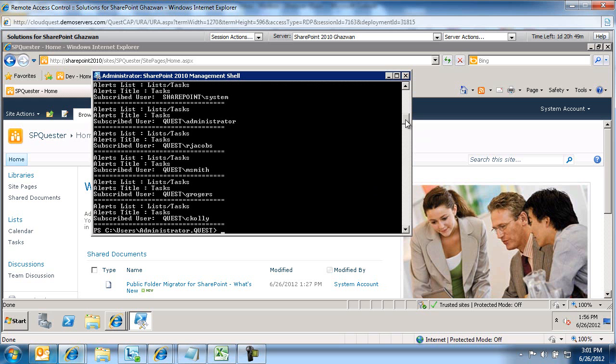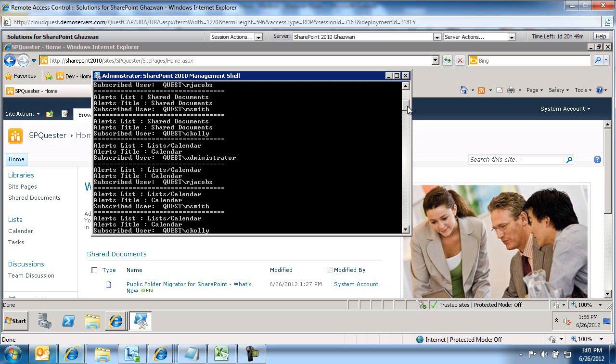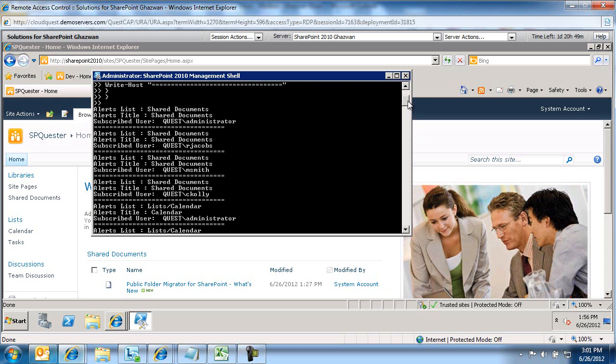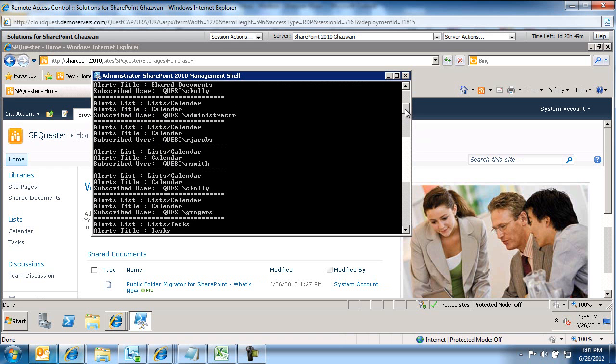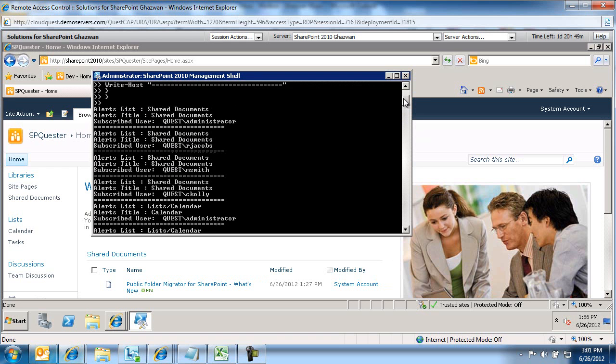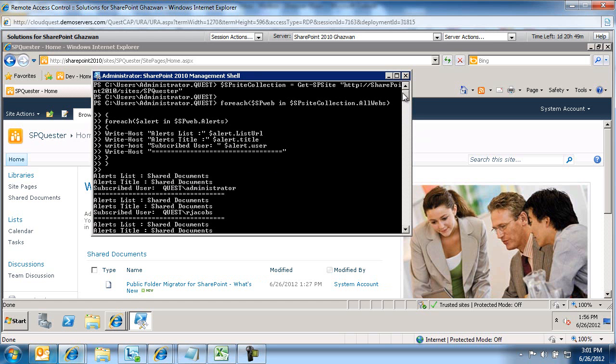And you will see here that it generated for us a list of all the alerts listed by alert list, alert title, and then the subscribed user. And this goes down the entire, in this case, site collection for me.